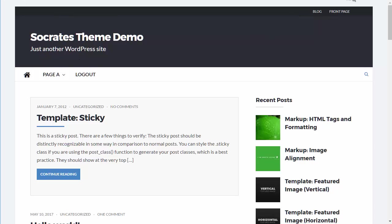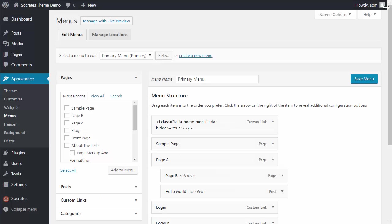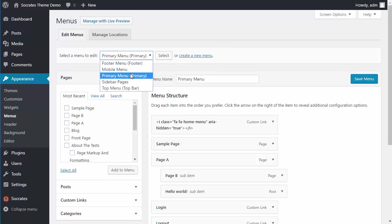So let me think, is anything else I've left out in this demo video. I think I've covered just about everything. The one thing to mention for Socrates users is that there is a mobile menu. If you don't set a mobile menu, it's going to inherit the primary menu.